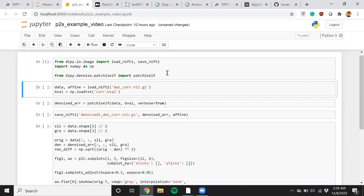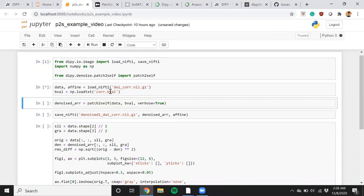Alright, so the first cell basically does the file handling and it imports the Patch2Self module from dipy. That's done. Then we load the data and associated bval file. And that's it.